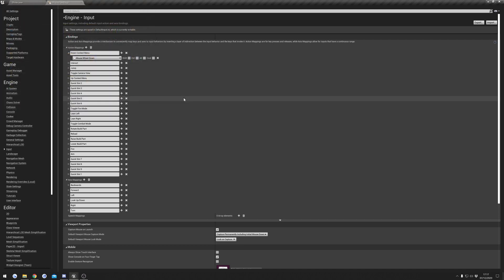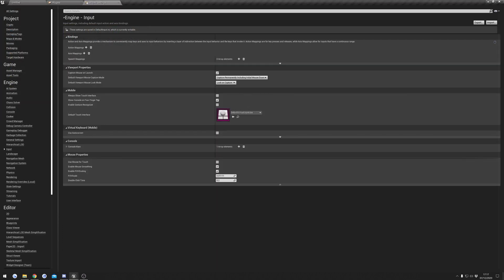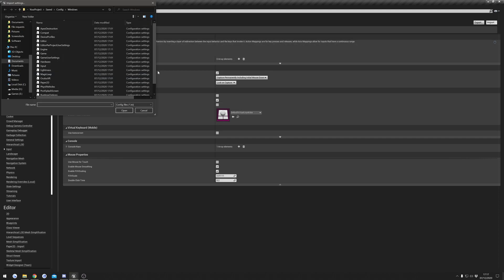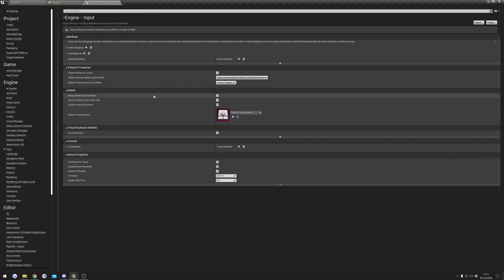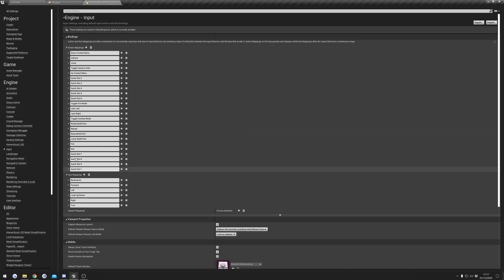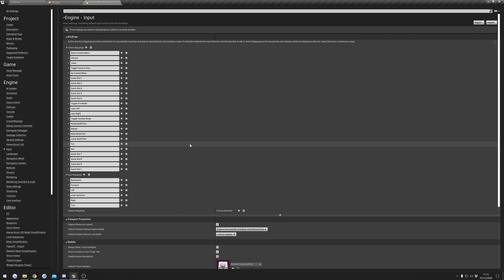Go back to your new project, hit import, go to your desktop, search for inputs, and open the inputs file. You can see we now have all of the default inputs. It's really up to you which way you go about it, but those are the two methods available.